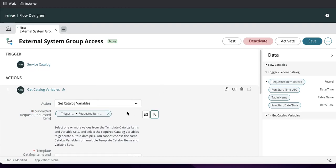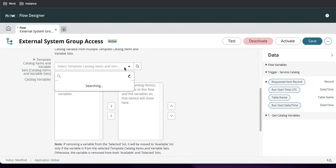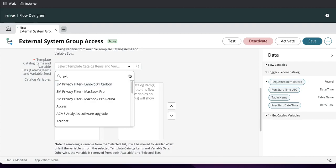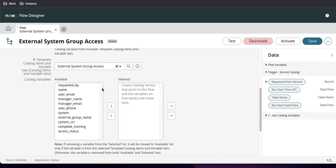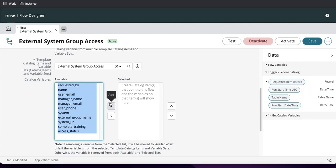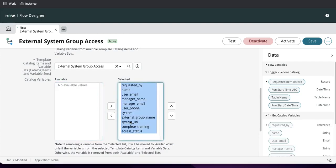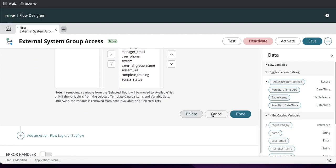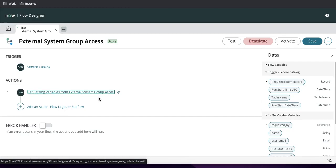Once you select Get Catalog Variables, you have to select the trigger condition, and in the template you need to select the catalog item. We'll select 'External Group Access.' Once you select that, all the variables available to your catalog item — whether from a variable set or as normal variables — are shown. Whatever variable values you need, just move them from the left side to the right side. I'll move all of them now and click Done.